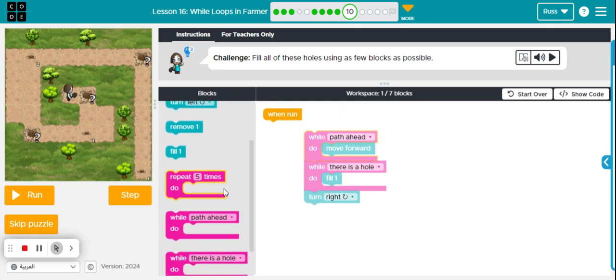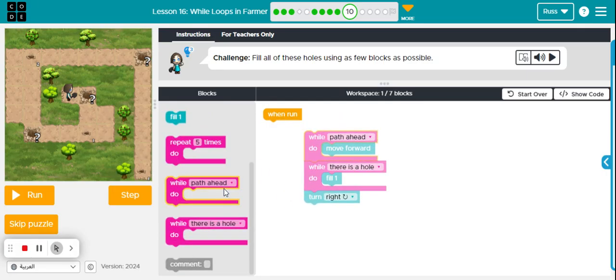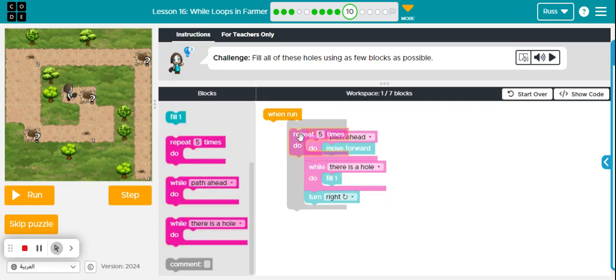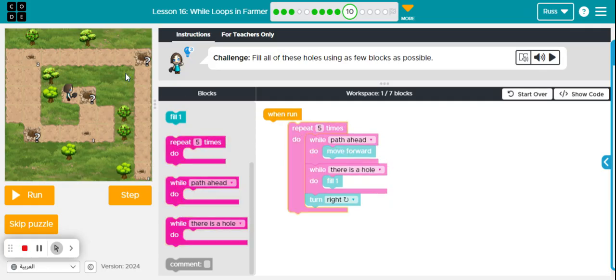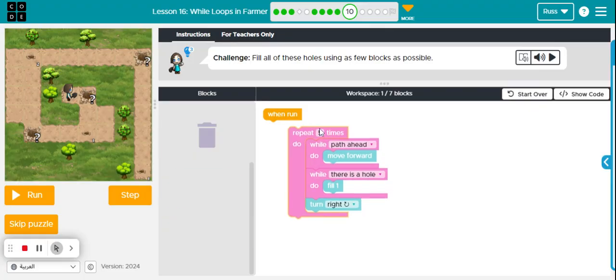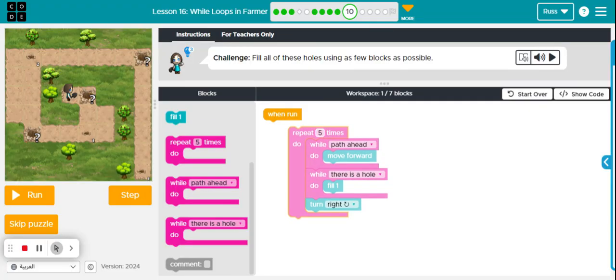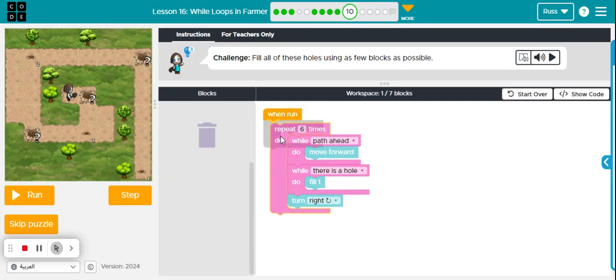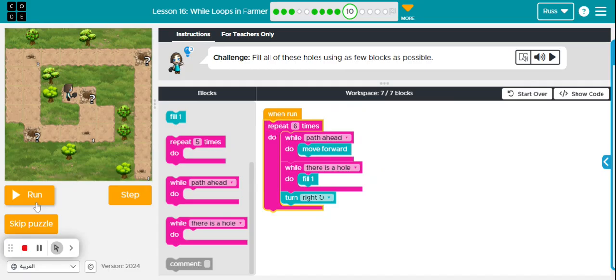And I'm going to repeat that one, two, three, four, five, and six times. So that will repeat that six times, and let's hit run and see what happens.